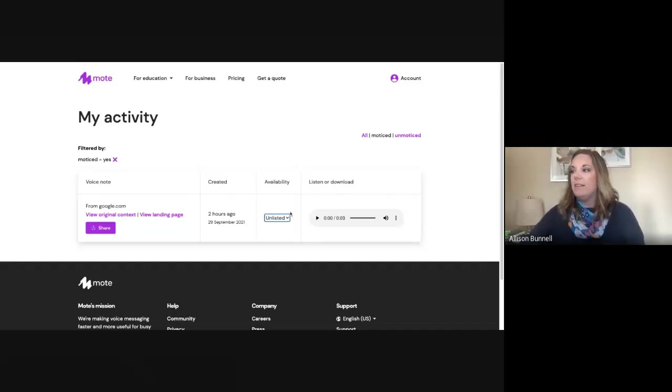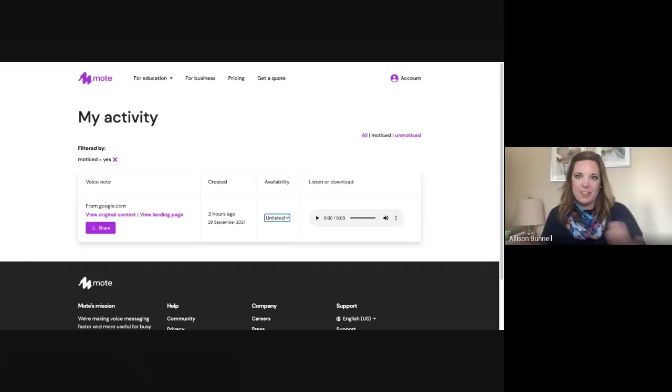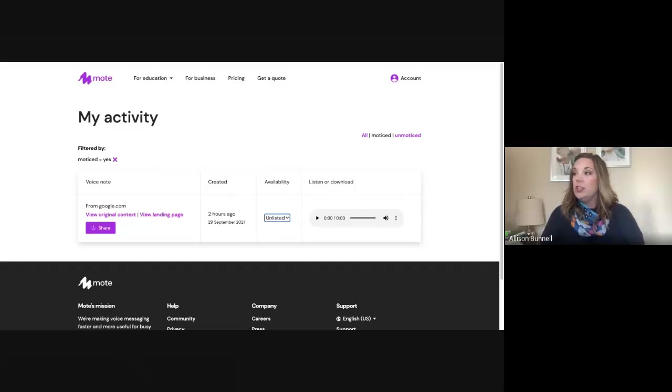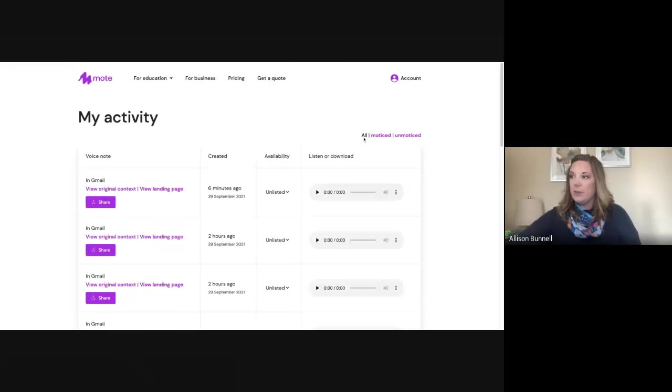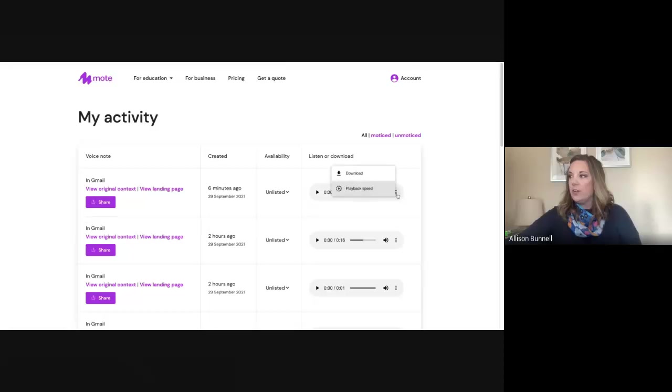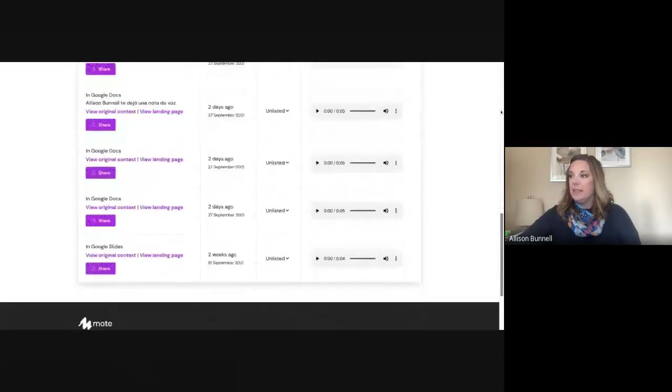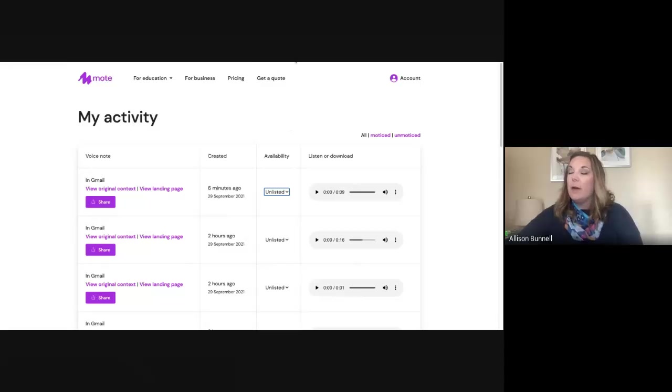But again, whoever is receiving your Mote as well as yourself can obviously hear it and watch it. You have the ability from your activity page here to share it. You can also go over here and download it. Okay. And so forth. And then if I go to my account, I've got some more abilities there, your options. There's not a whole lot to it other than that.